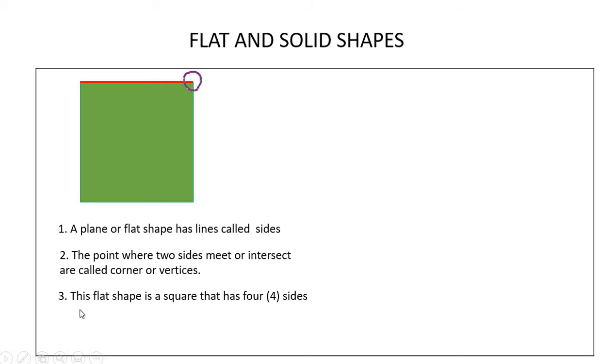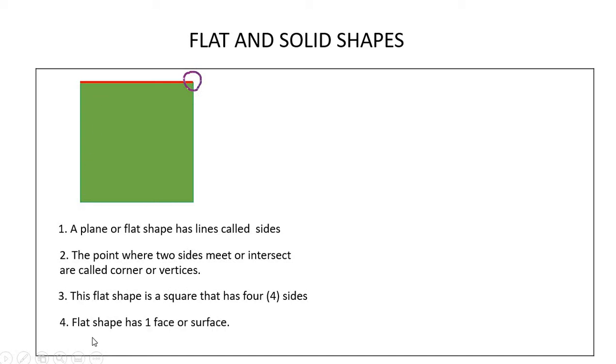This flat shape is a square that has four sides. One, two, three, four. Flat shapes have one face or surface.